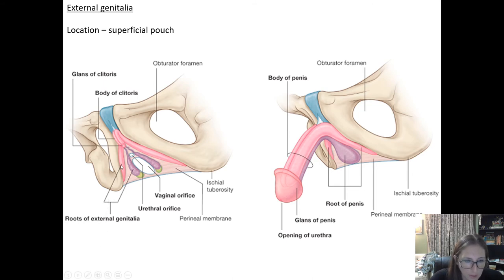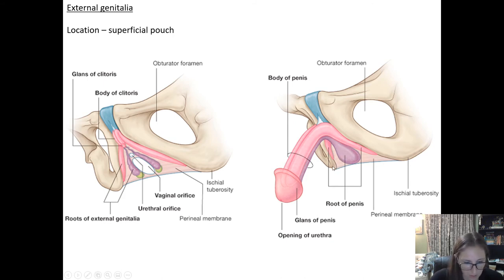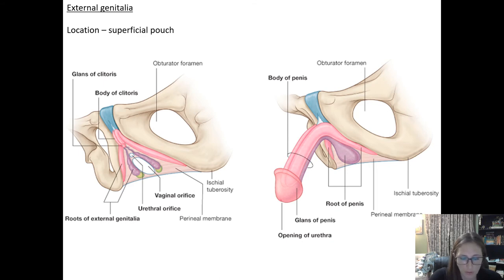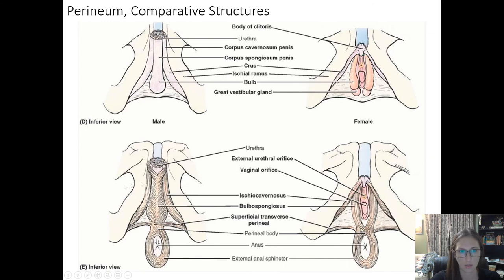The bulbospongiosus runs under the labia on the female and wraps around the base of the penis on the male. The muscle names don't change between male and female — you still have your ischiocavernosus, your bulbospongiosus, your superficial transverse perineum. The ischiocavernosus runs along those pubic rami; the bulbospongiosus runs either around the bulb of the penis or beneath the labia majora, and both attach at the perineal body. The anal sphincter also connects through to the perineal body.